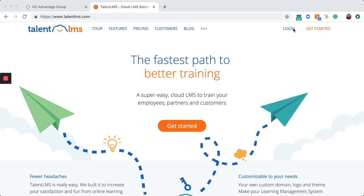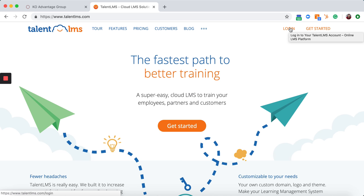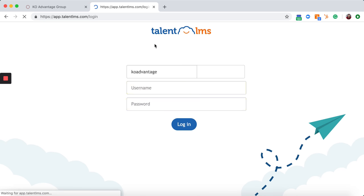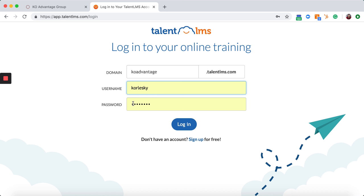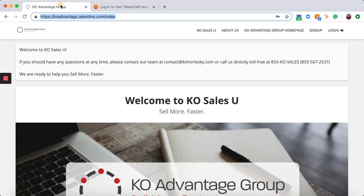To begin, you can go to TalentLMS.com and hit the login button at the very top. This will prompt you to a login screen. Make sure the domain is set to KOAdvantage.TalentLMS.com. Your username will be your first initial and last name, and your default password will be Sales123.